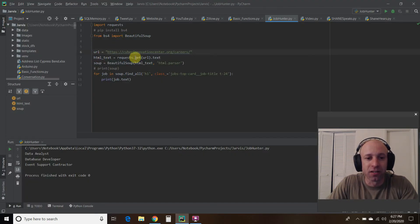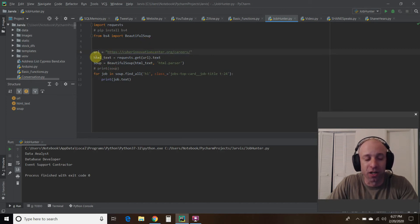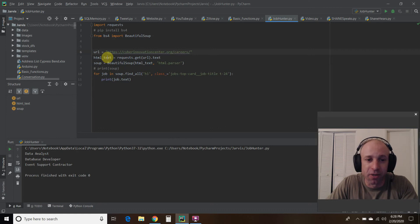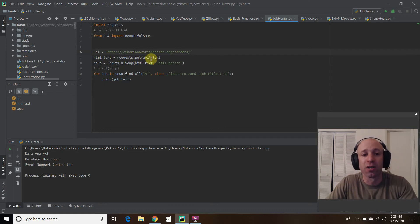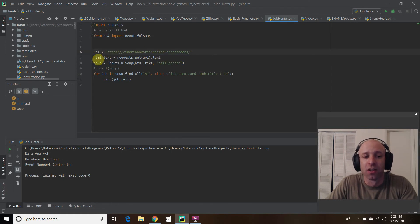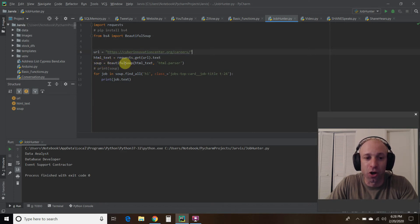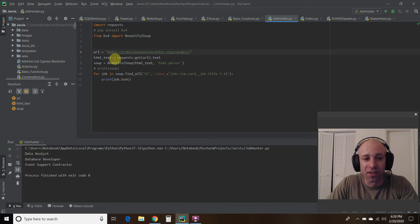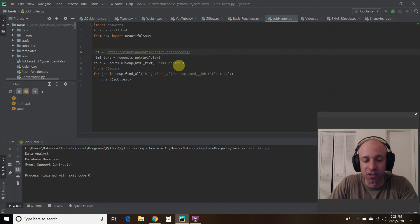And then we're going to put the data using the requests that we imported up here. So I'm going to call it HTML text is request.get. We're going to pass it the URL. And we want this in text format. So then we're going to do a variable called soup. And it's going to be called Beautiful Soup. So you call Beautiful Soup. I want this HTML text that I did up here. And I want it to be parsed out using HTML parser. And that's how you do that there.